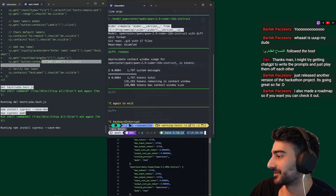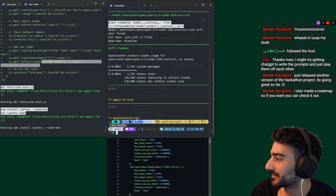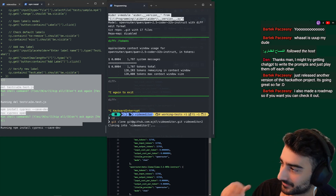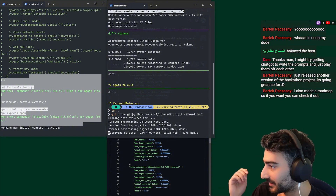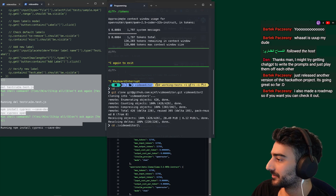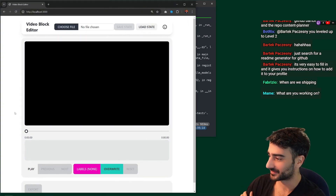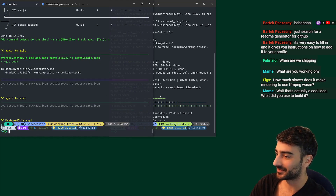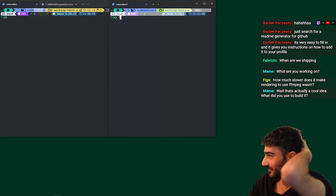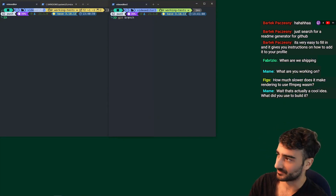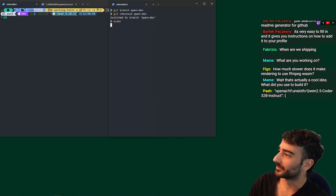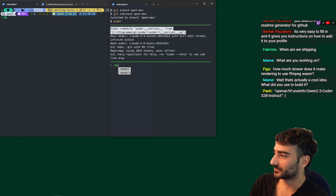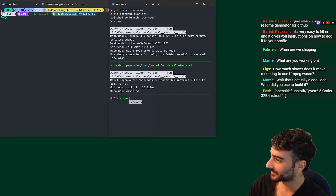Now I can show you how I set up a 2X coding setup. This is the video editor main branch — I clone the same repository but call it video editor two. So we have a new folder with the same codebase and in that folder we'll run another AI agent. I'm going to git branch this into a branch called Qwen dev. We'll have Aider Sonnet and Aider Qwen both working on this and then merge in the future. We still have a 128,000 token context window — awesome.